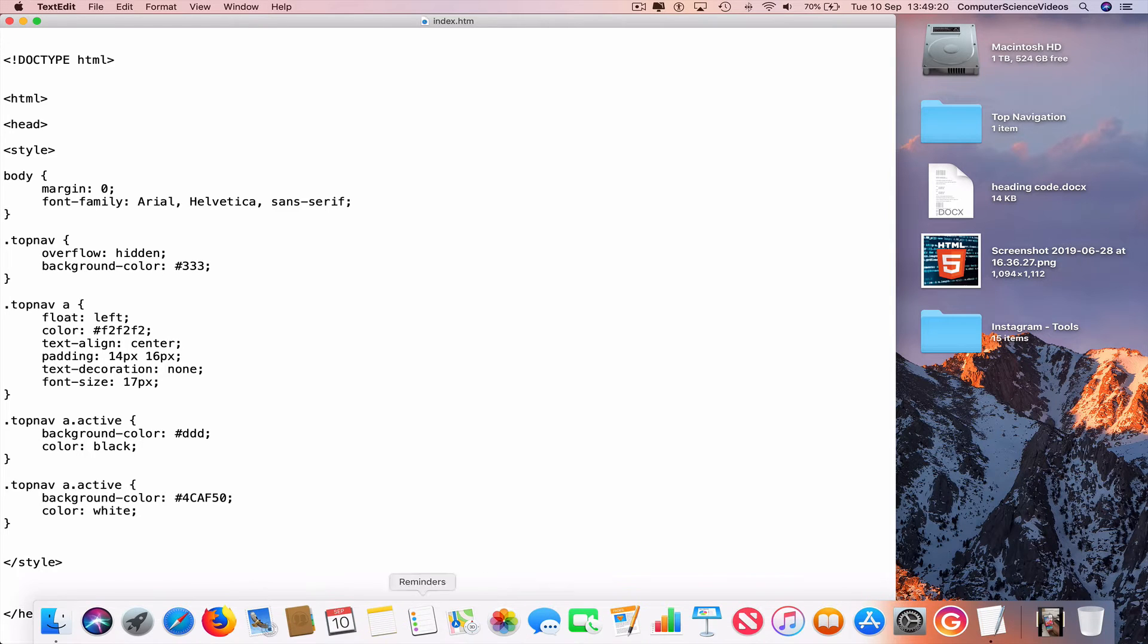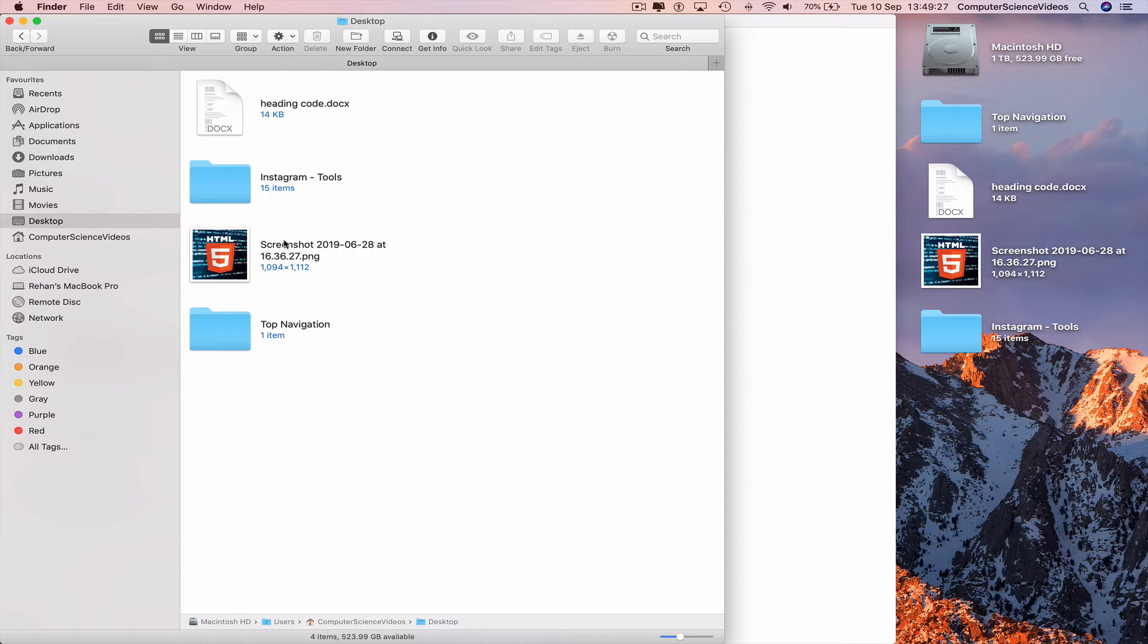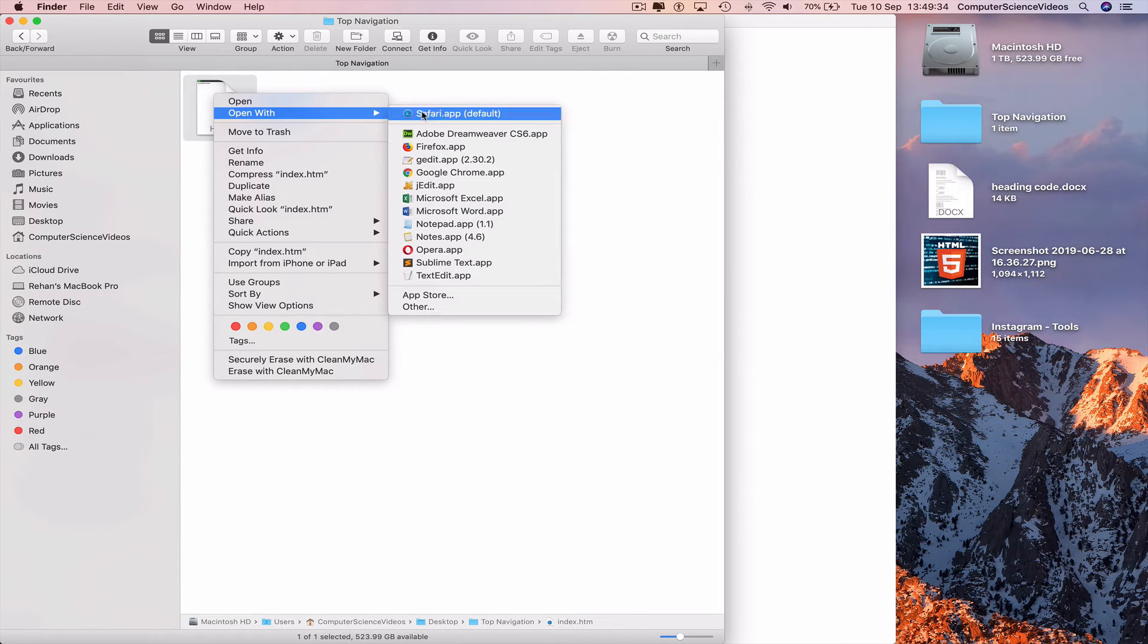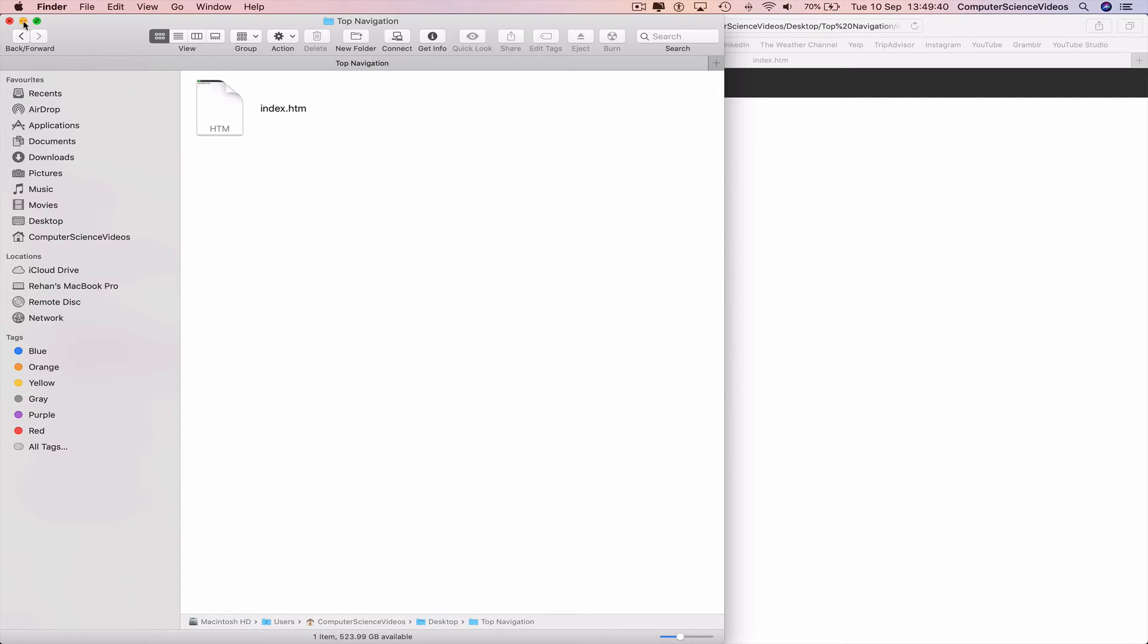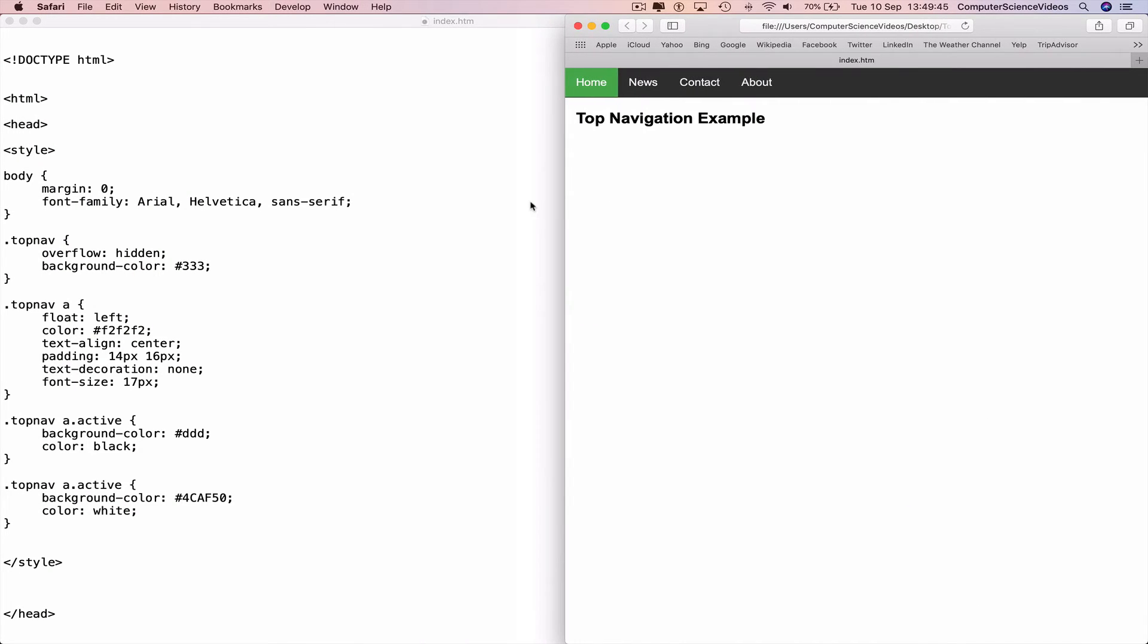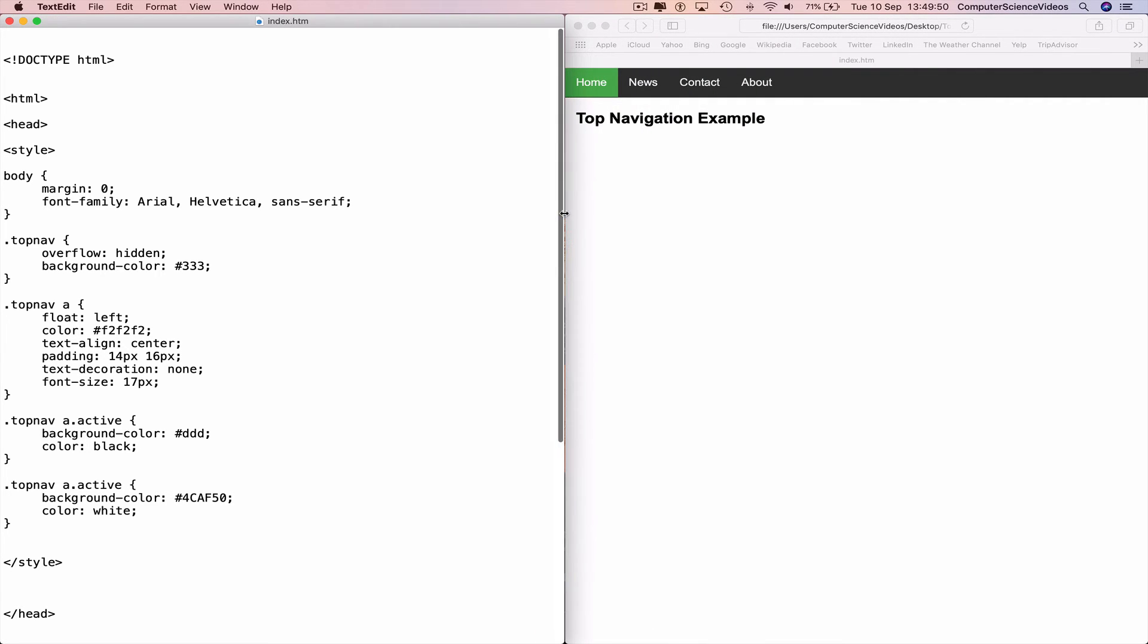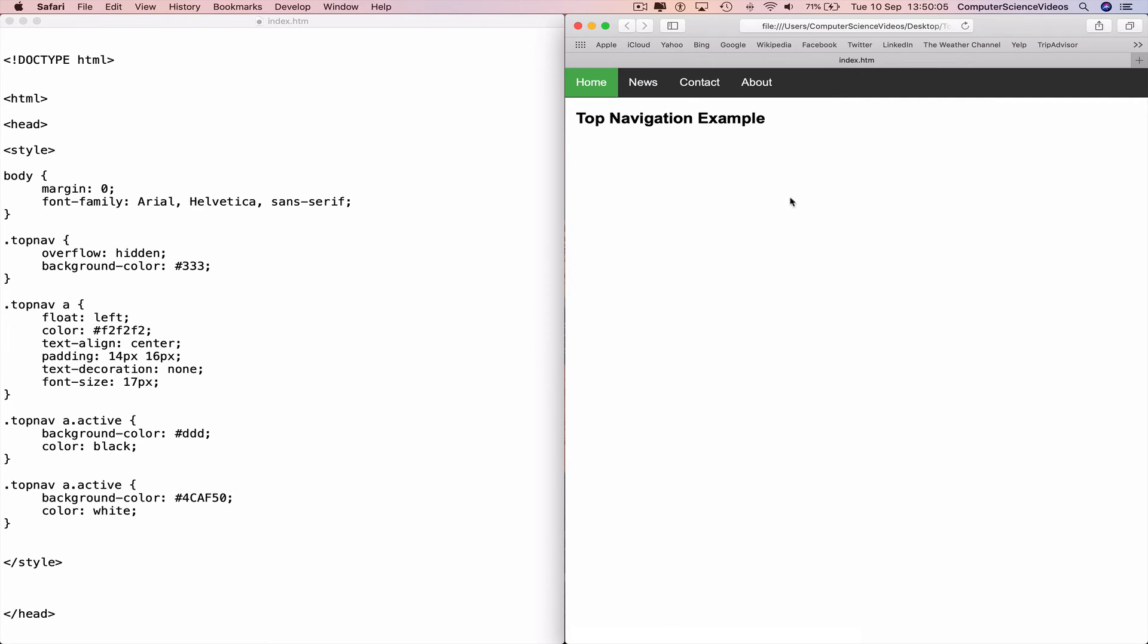We can now go all the way down to the dock, go to Finder, and then go to the desktop, go to the folder top navigation, double click on this, go to the index.htm file, right click, open with Safari. And now we can see the top navigation. But if we minimize Finder, go back to the web page, decrease the size of this and decrease the size of the index.htm text file, we can now see both windows at the same time. And here we have a basic top navigation example on screen.